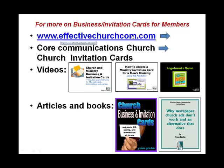To find them all, you just go to Effective Church Communications. You go to the Core Communications. And then under that tab, Church Invitation Cards. Now, not Church Connection Cards. It's Church Invitation Cards. I have three videos for you. The overall video on Church Invitation Cards. I have one on how to create a ministry invitation card for a men's ministry. This goes through how to do it in Publisher. And then this is a little video on how to create a logo using Logo Smarts.